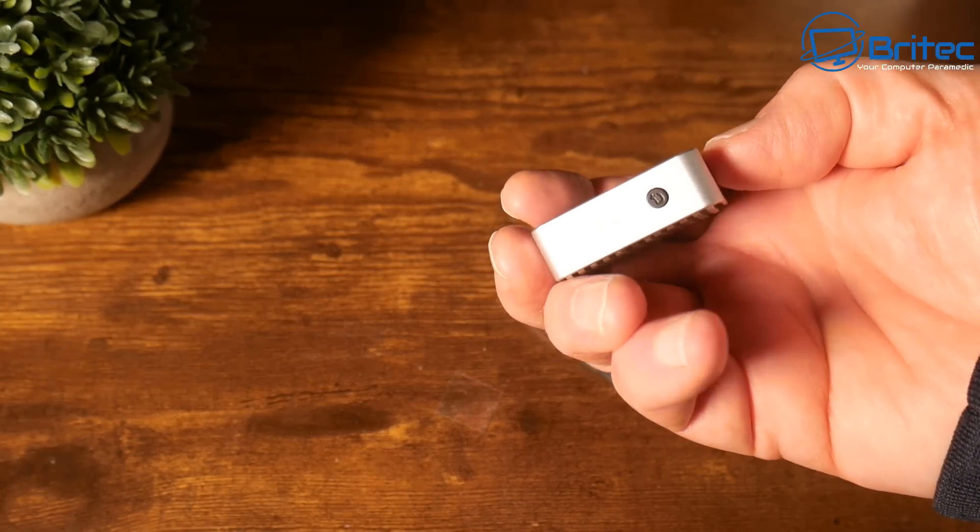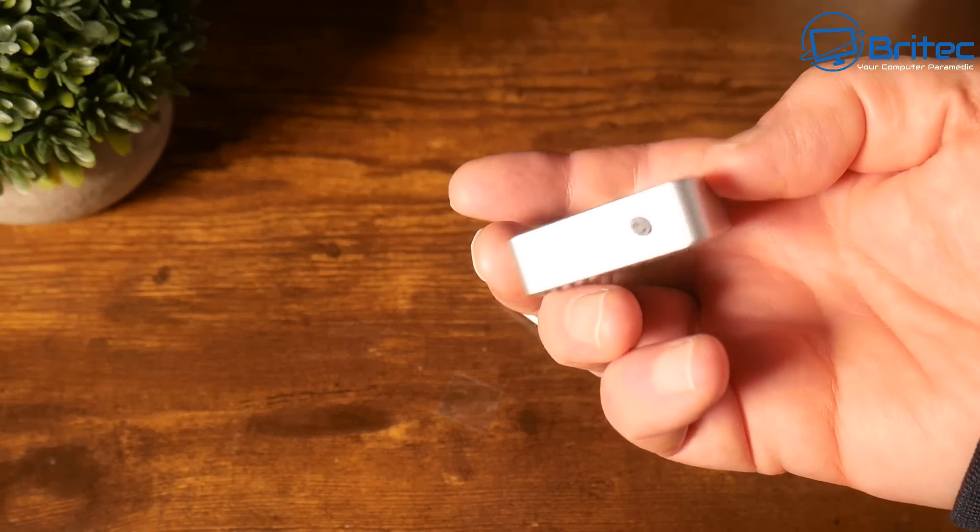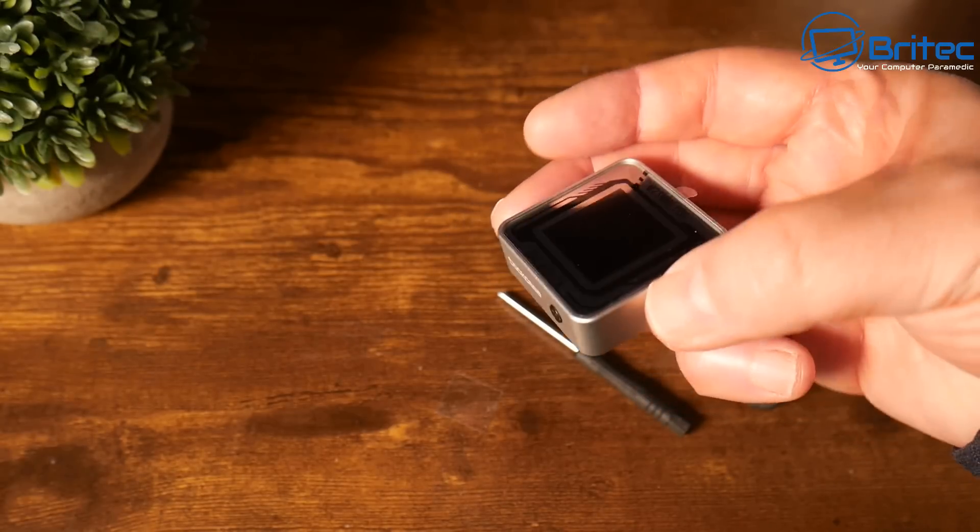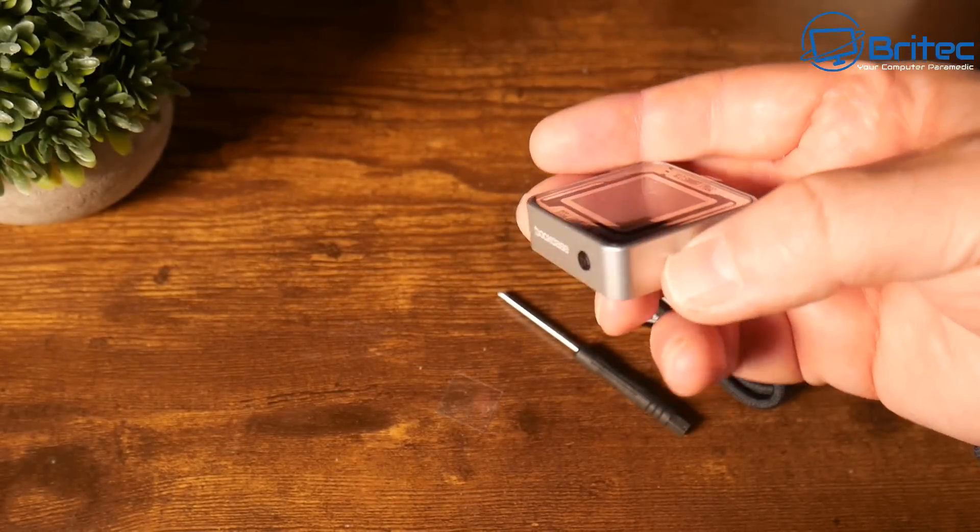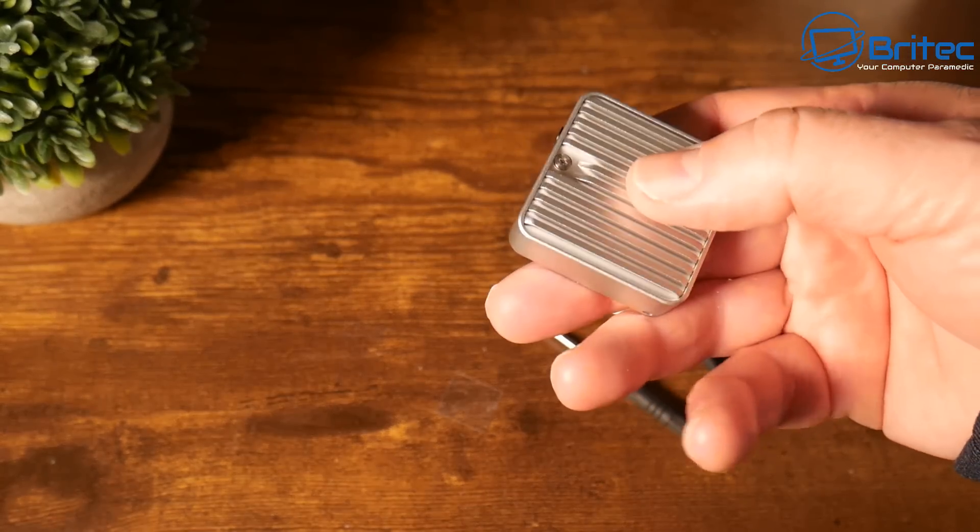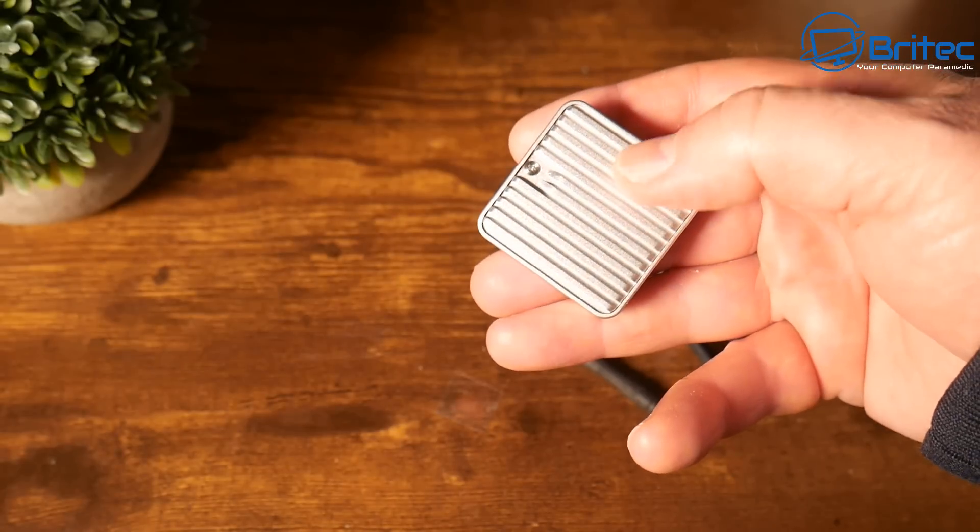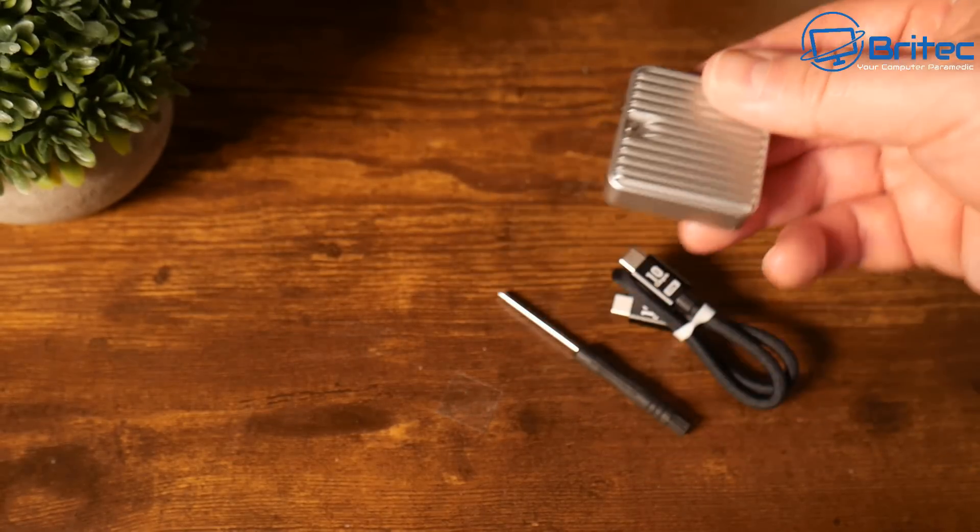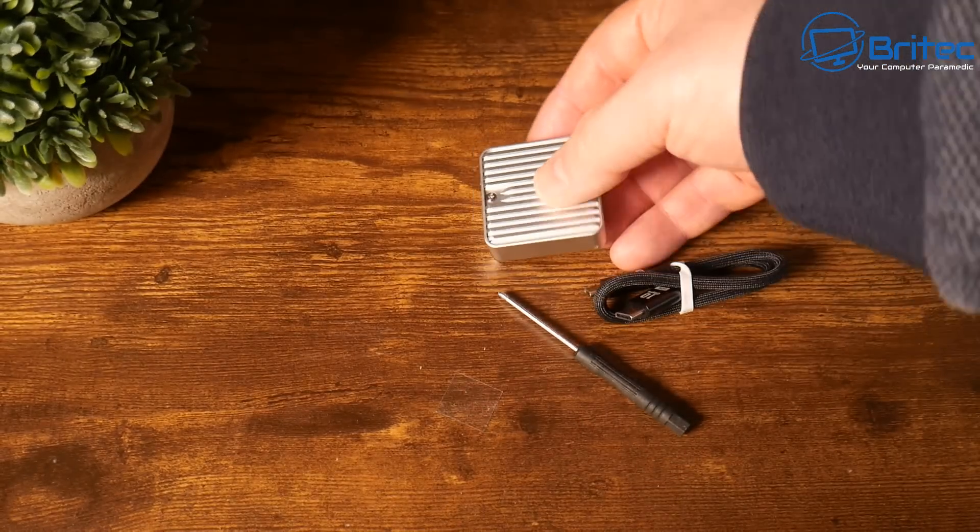I'll show you how to set this up so you can use this for either storing data or PC repair as well. I'll show you inside the actual device.